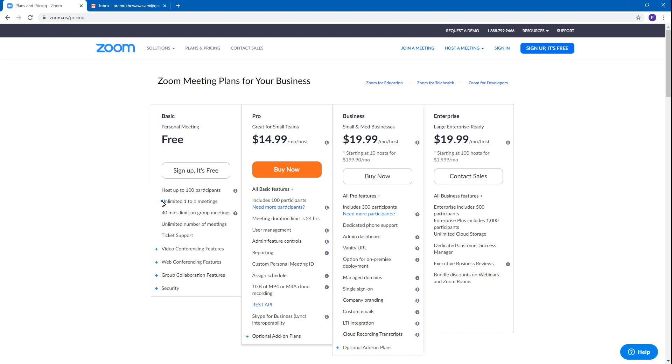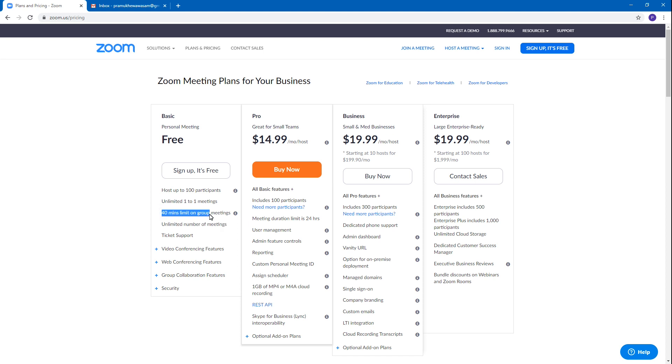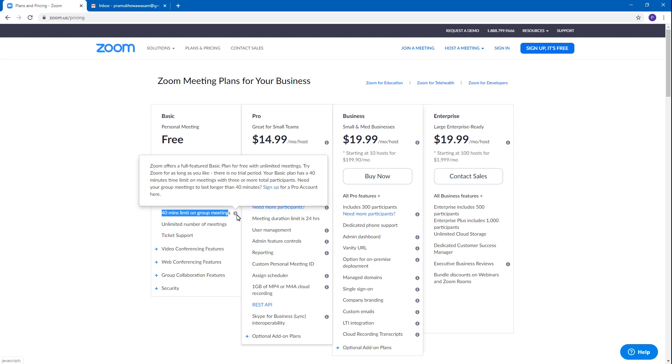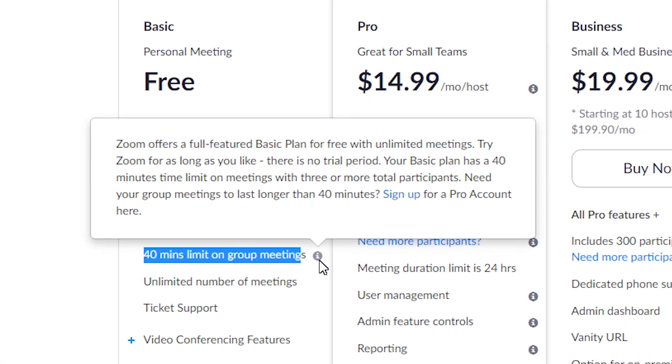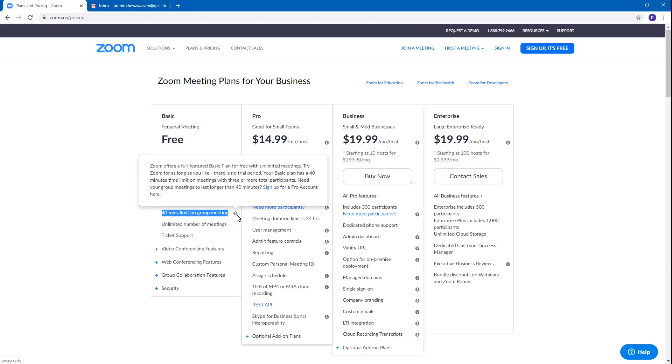With the free plan, you can be a host and have unlimited meetings. However, there is a time limit on the meetings - the duration is 40 minutes. The basic plan has a 40-minute time limit on meetings with 3 or more total participants.